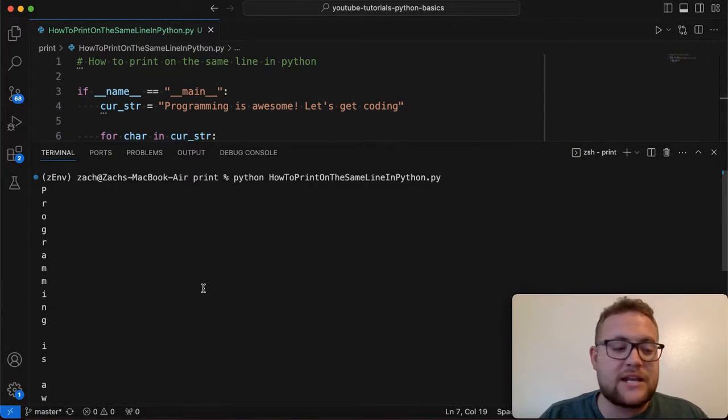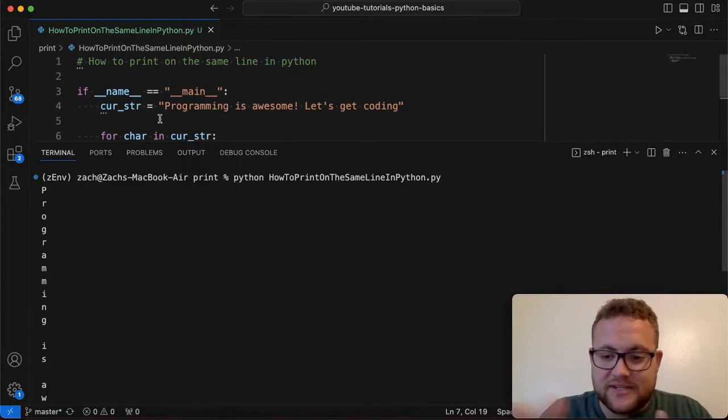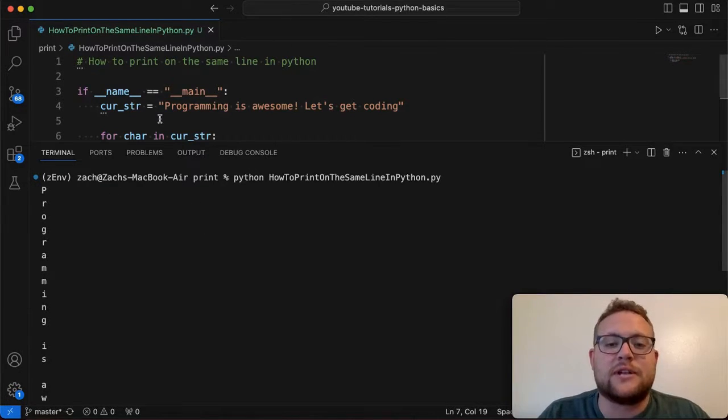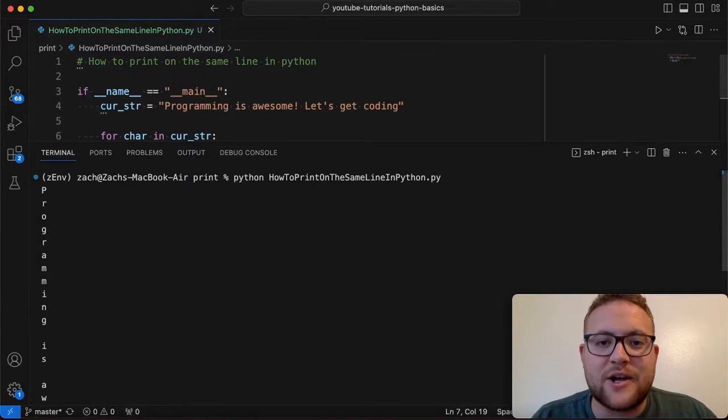And now that's great when you're checking different things. But what if you want everything to just be on the same line? How do we do that? Well, that's what we're answering today. So without further ado, let's hop right in and start coding.